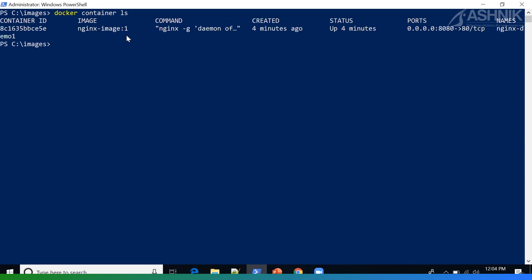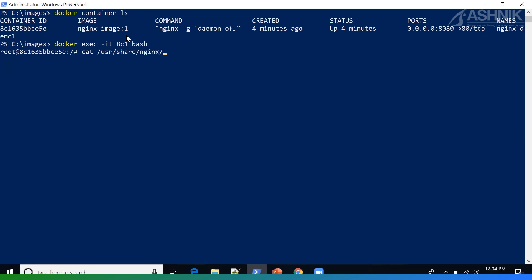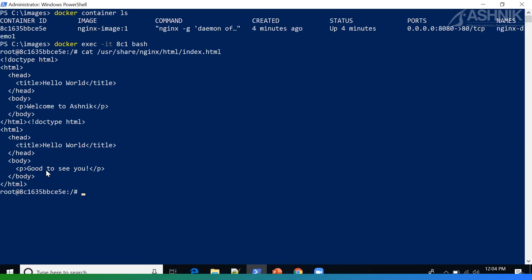Now let's say I want to make changes to this container and save it as a new image. We can type docker exec -it followed by the container ID to enter the container shell. So now we are inside the container and we can make the required changes. In my case, I've made changes to my index.html file, adding a new line saying 'good to see you' alongside the original 'Welcome to Ashnik' line.